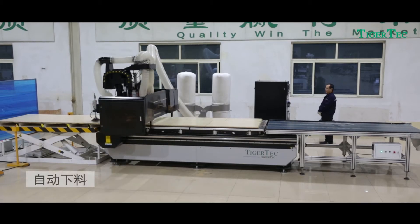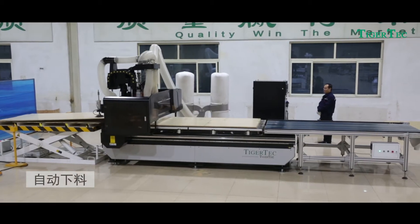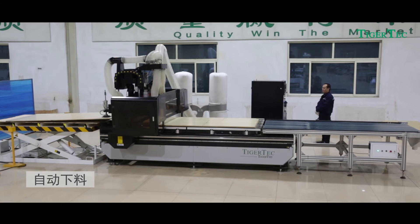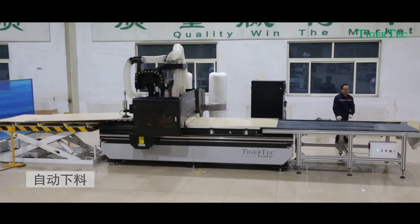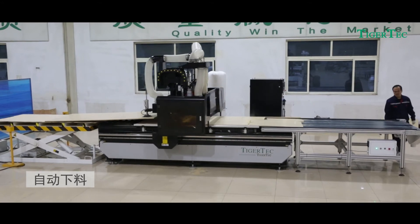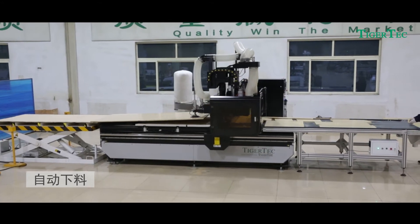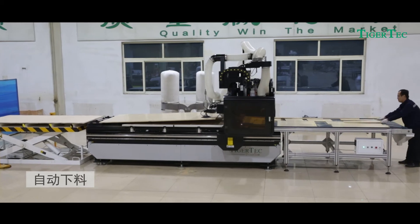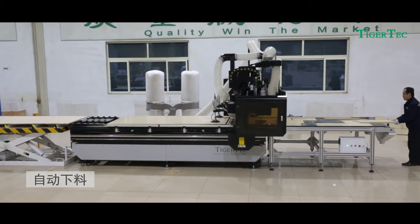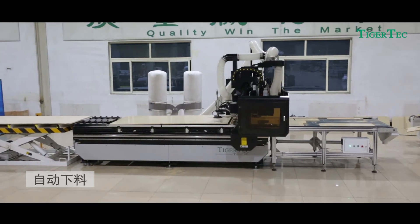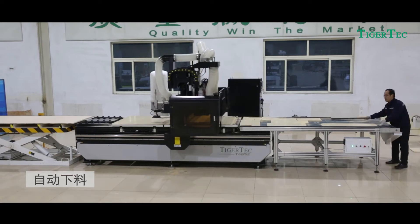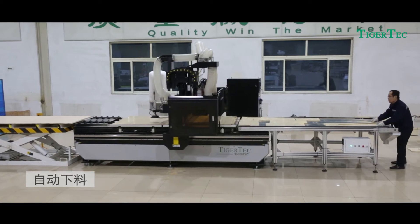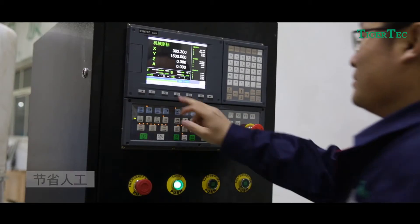Fourth, Automatic Unloading System: the pusher blower pushes finished workpieces off the table while blowing off dust. As the suction cup grabs a new panel plate to the feeding area, the process continues uninterrupted.